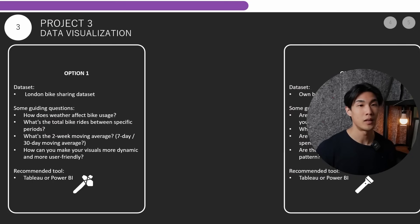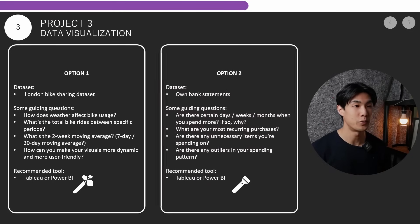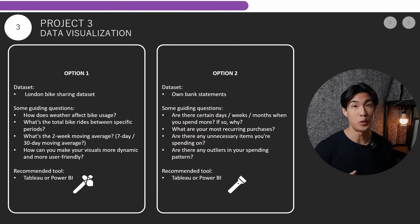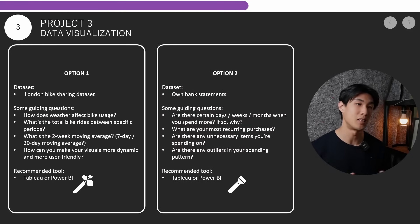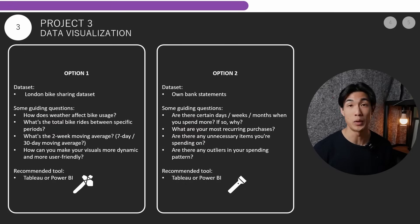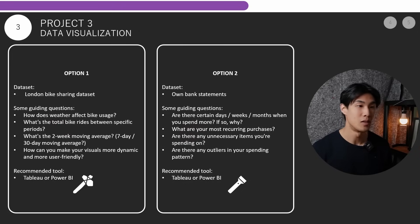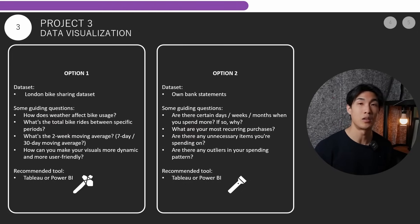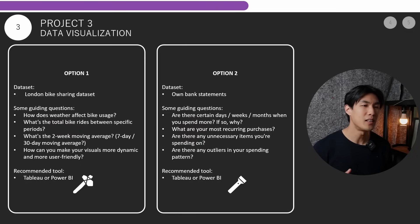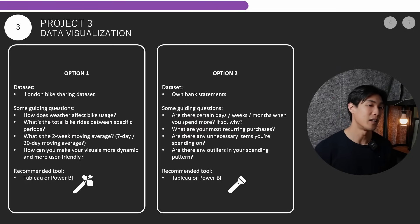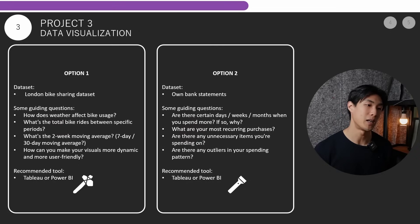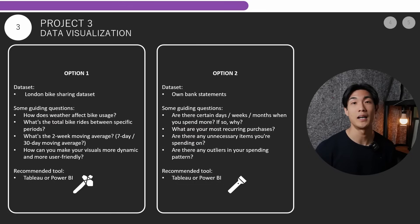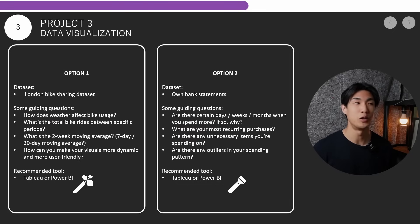Now option number two, the dataset would be your own bank statements. And here's some guiding questions. Are there certain days or weeks or months when you spend more? If so, why? What are your most recurring purchases? Are there any unnecessary items you're splashing out on? Are there any outliers in your spending pattern? The recommended tool again for this project would be Power BI or Tableau.